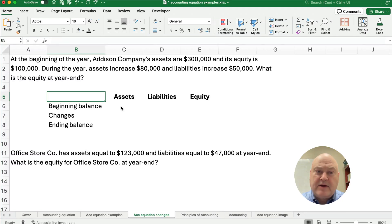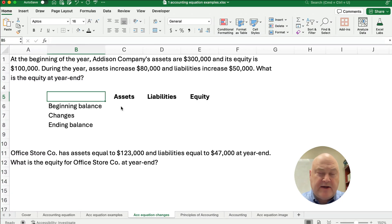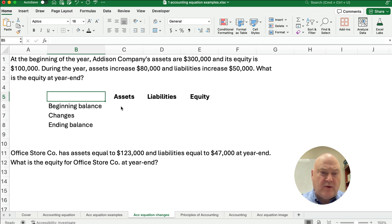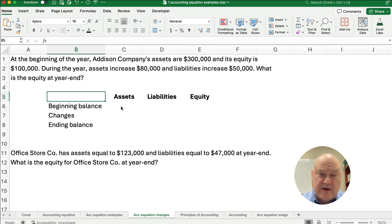Hello and welcome. Today we're working on how to do changes in accounting equation — if you have a beginning balance and things happen during the period, what's the ending balance using the accounting equation.